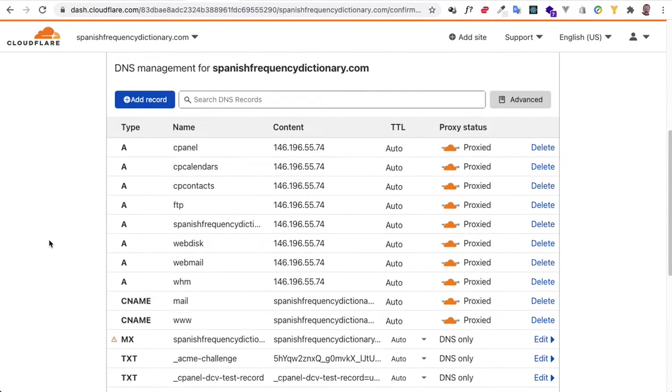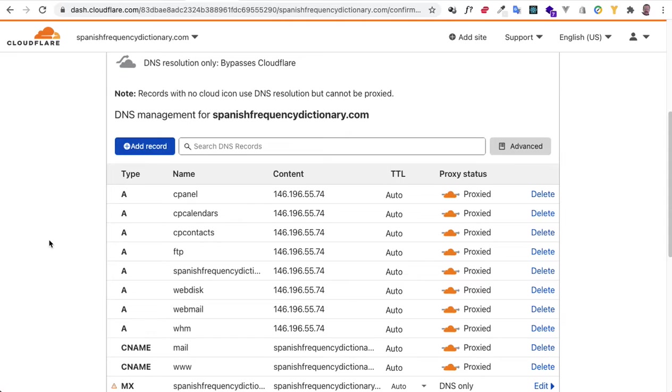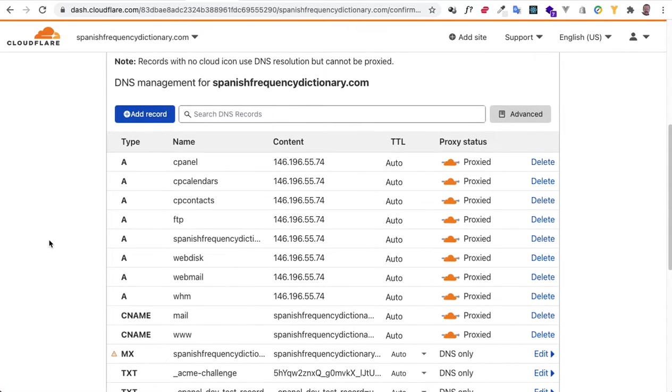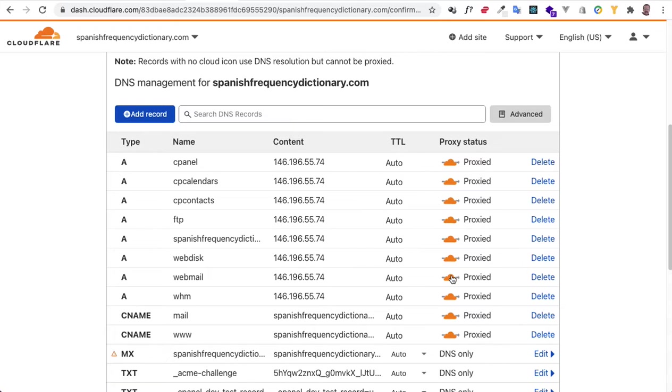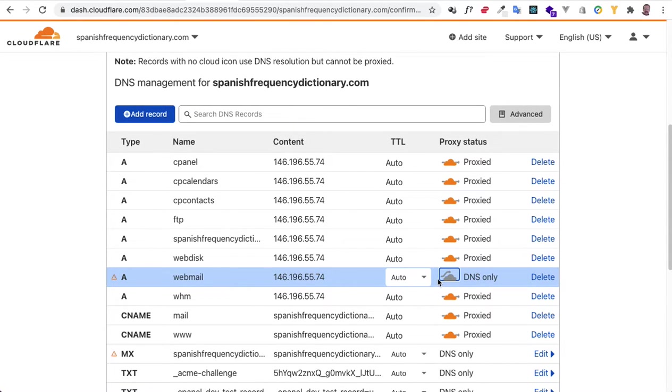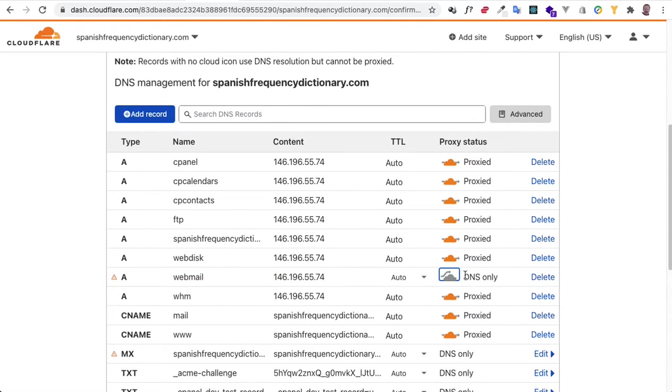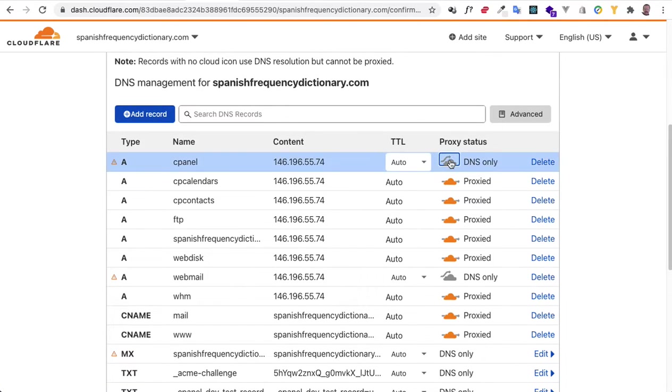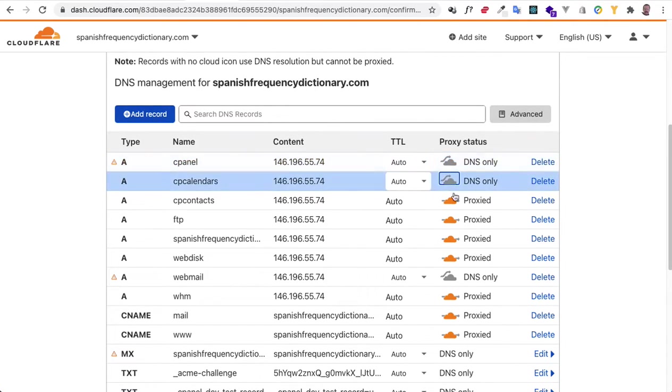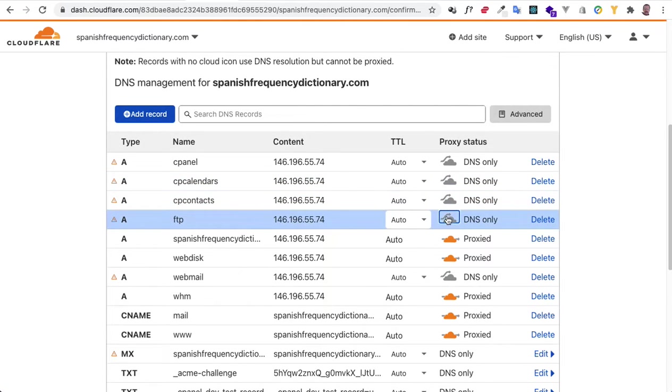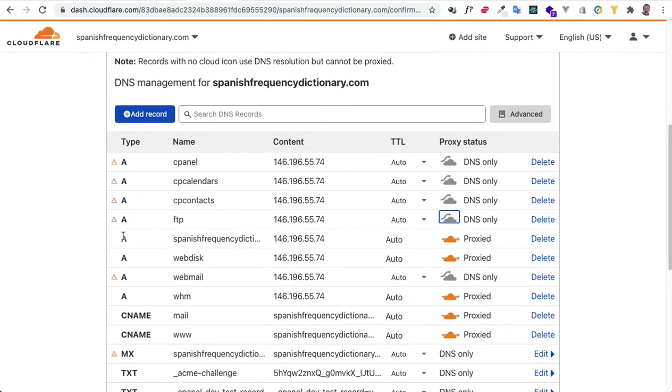The first thing is webmail. We must change that, okay, to DNS only. See how it's jumping over the Cloudflare proxy? And actually, there are quite a few of these we're going to do that. Now, this one, this is the main one we want to keep this.